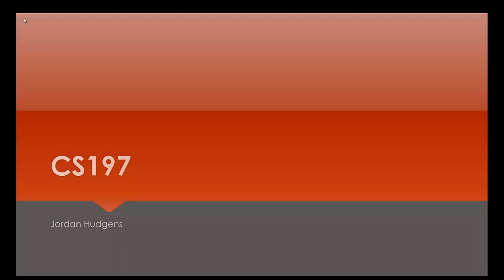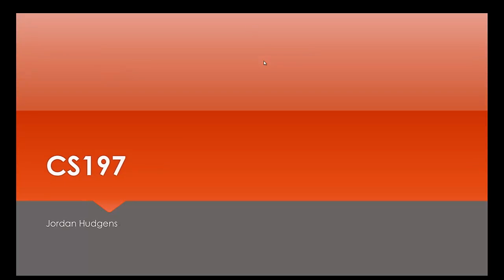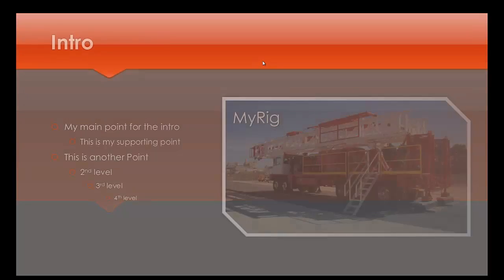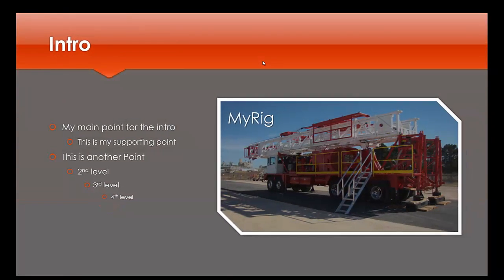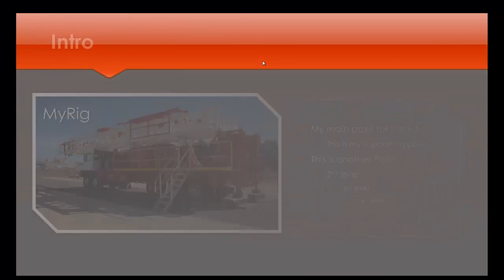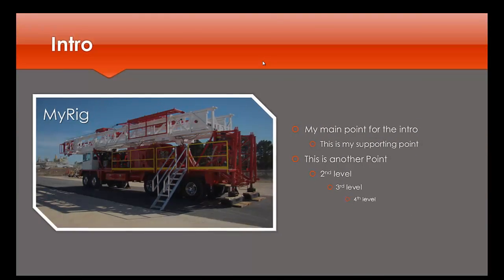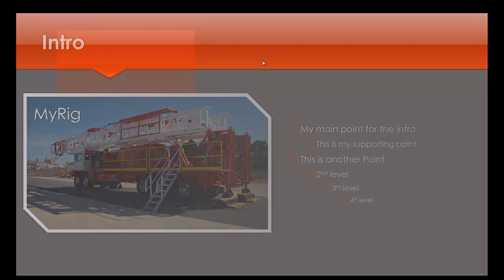So you can see that's the way the transition looks. If I click the mouse, you'll go to the next one. I can also use the arrow keys.